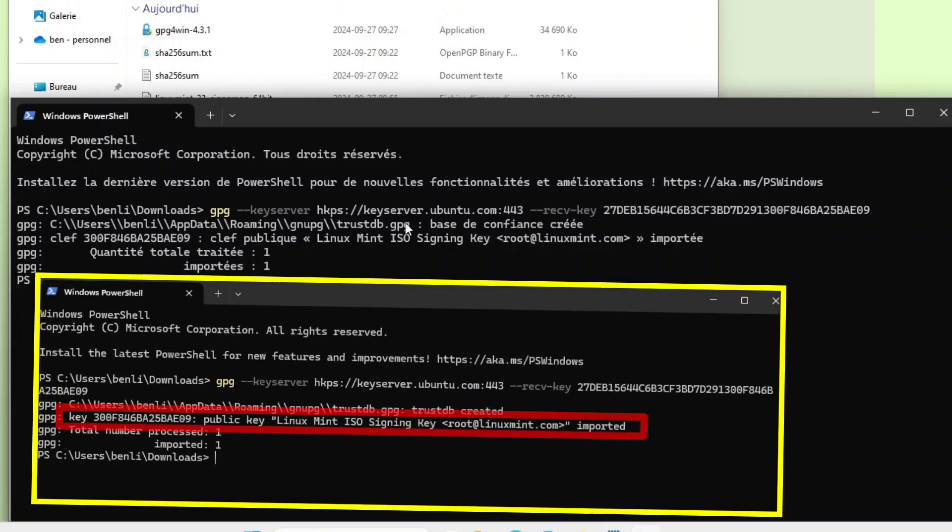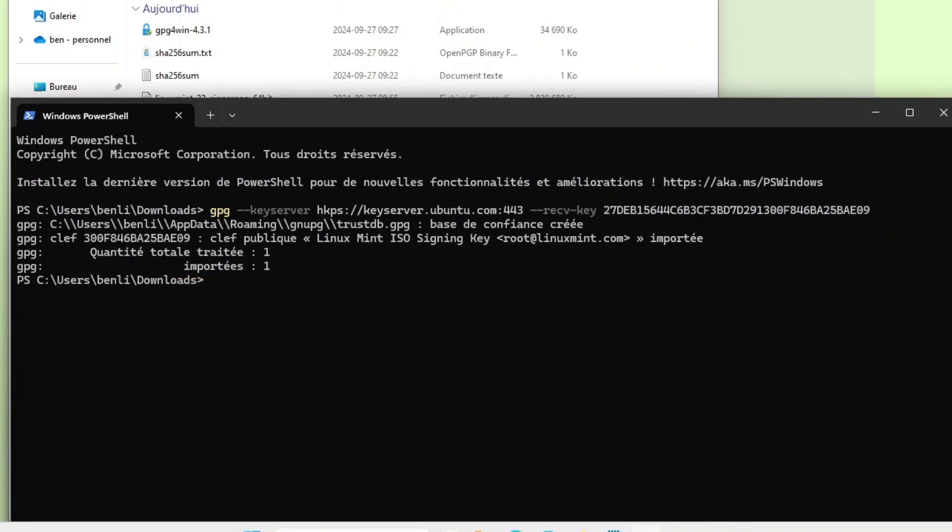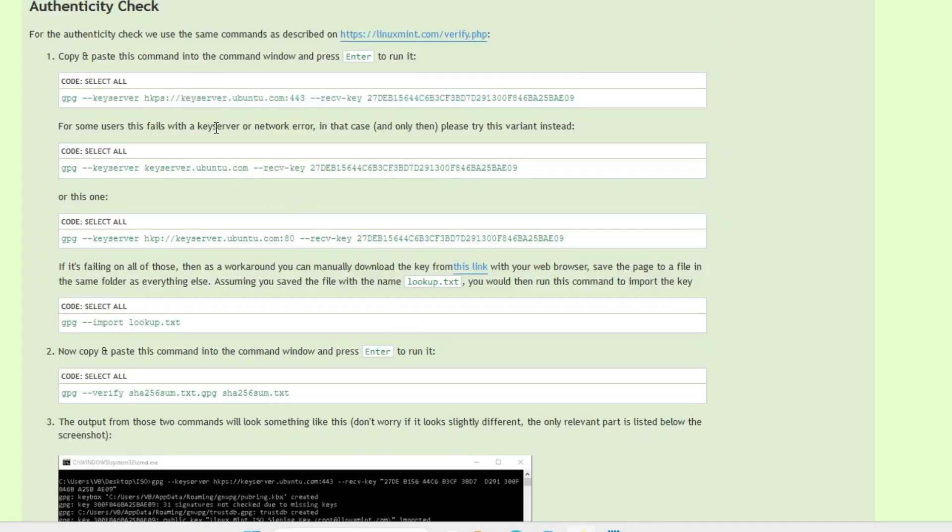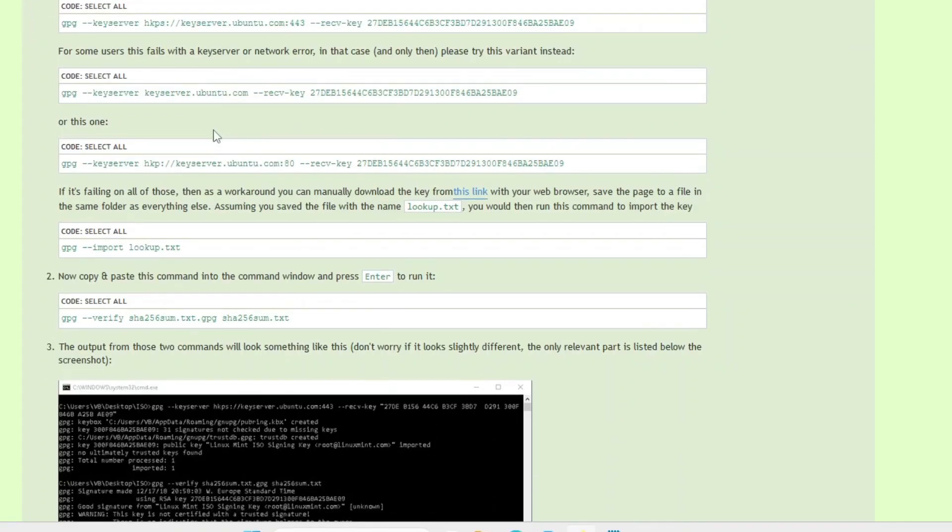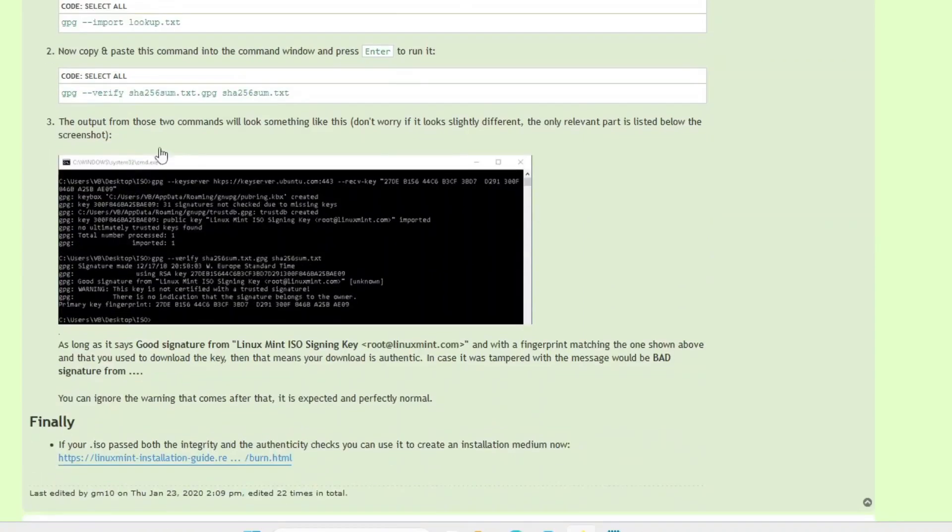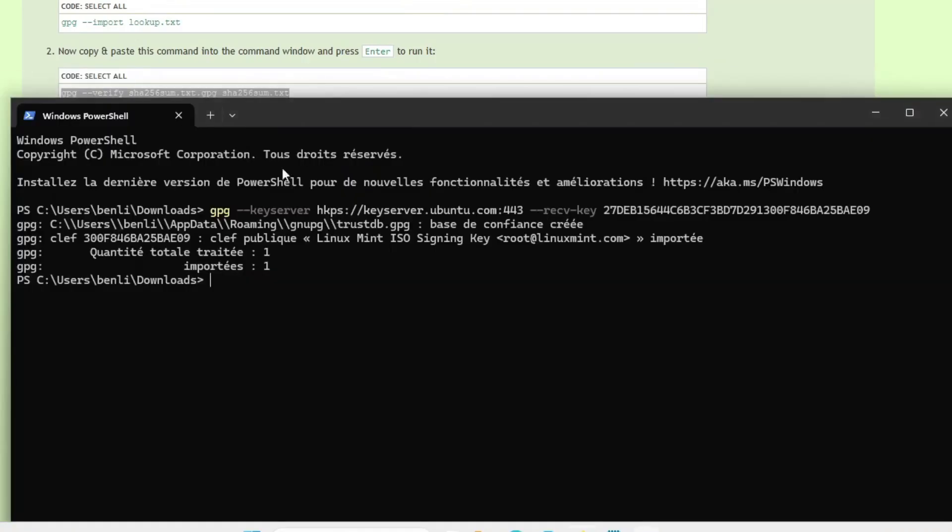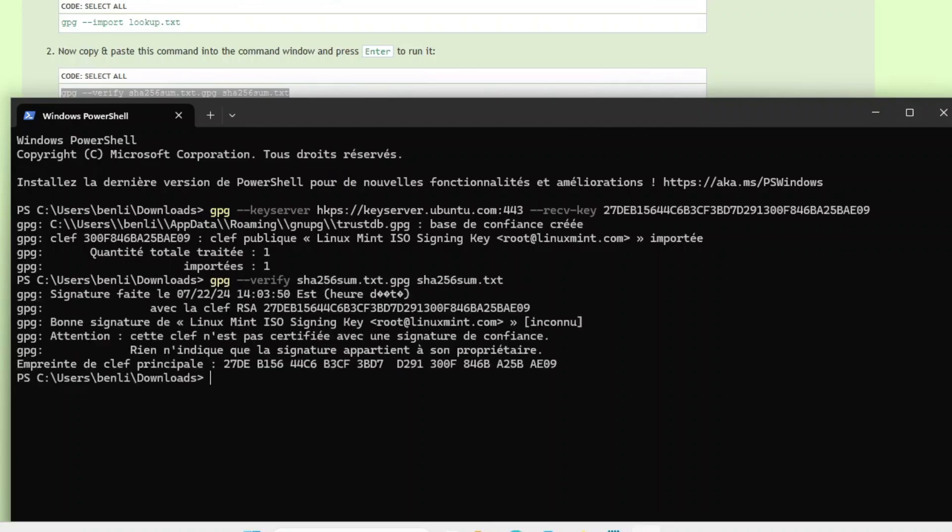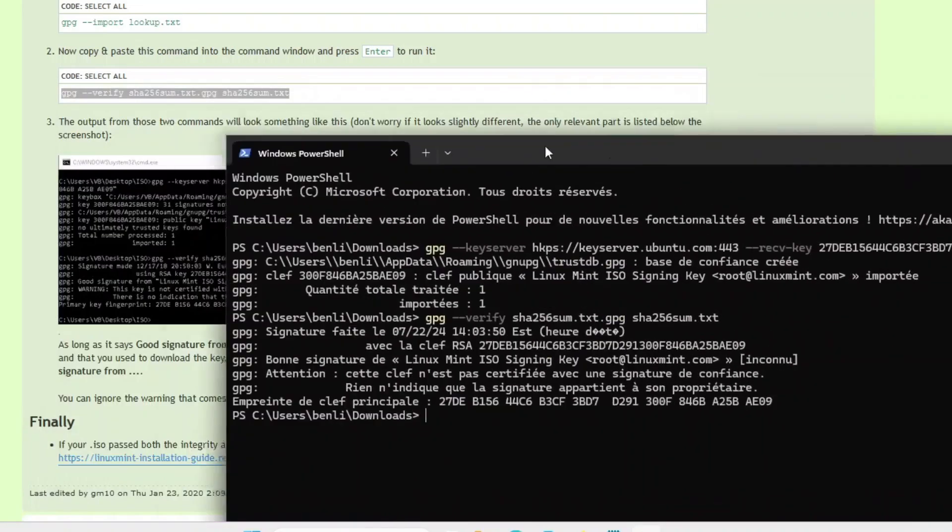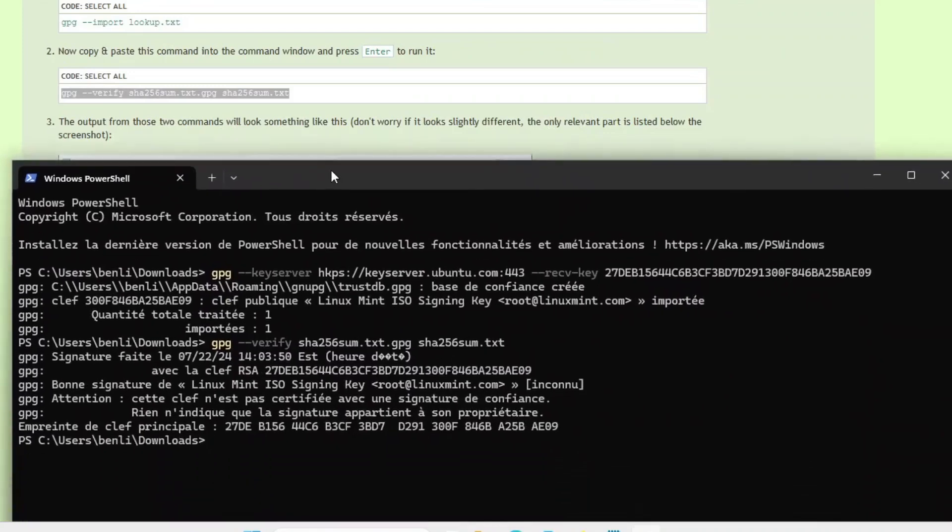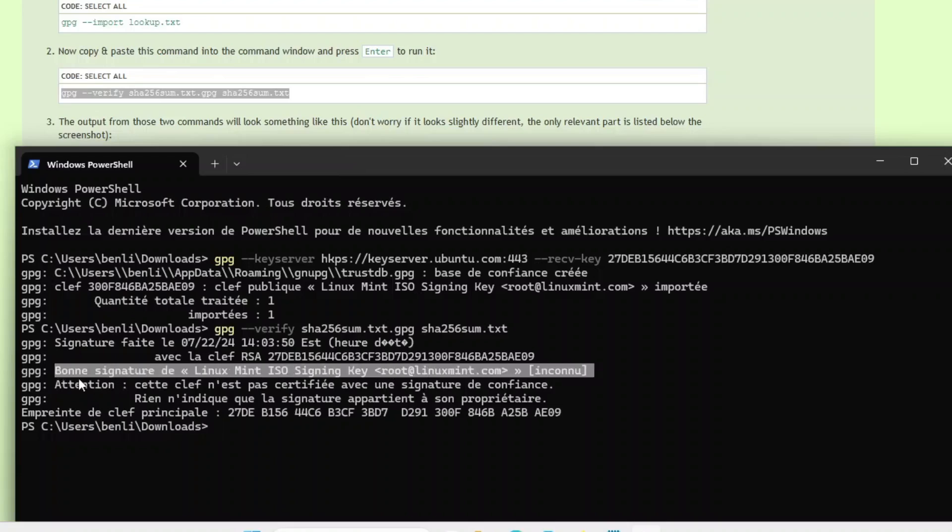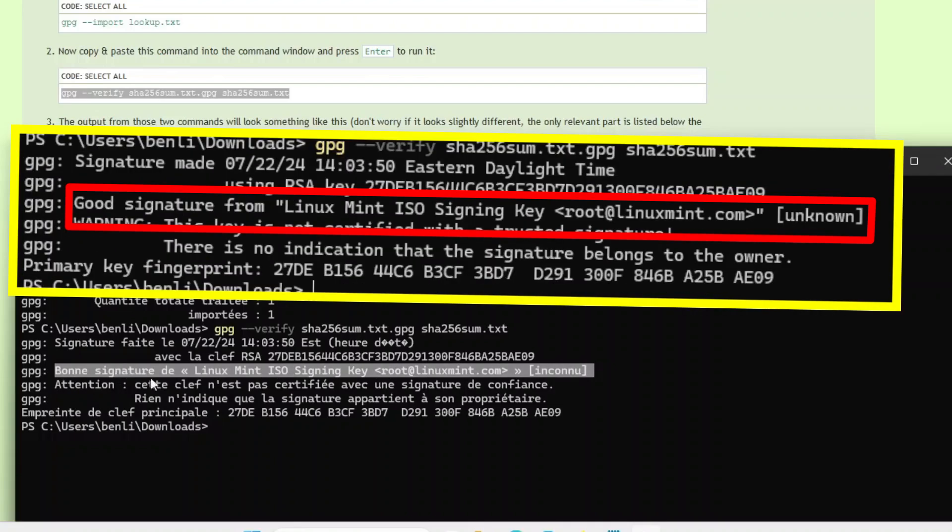So the Linux Mint key has been successfully imported. Next, we will use the command GPG --verify, followed by the name of the GPG file and the name of the text file we want to verify. And it returns exactly as it did earlier when I did it on Linux. It is a good signature from the signed key of Linux Mint.